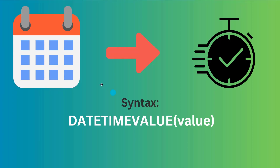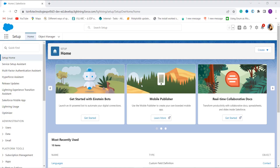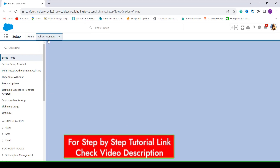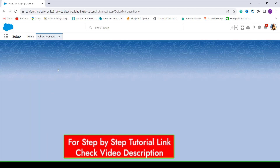Let's proceed and learn to use the DATETIMEVALUE function in Salesforce Lightning experience first. I have my Salesforce account open and I am in Lightning experience. If you are not in Lightning, first switch to it. You can see the Object Manager option on the navigation bar next to Home — click on it.